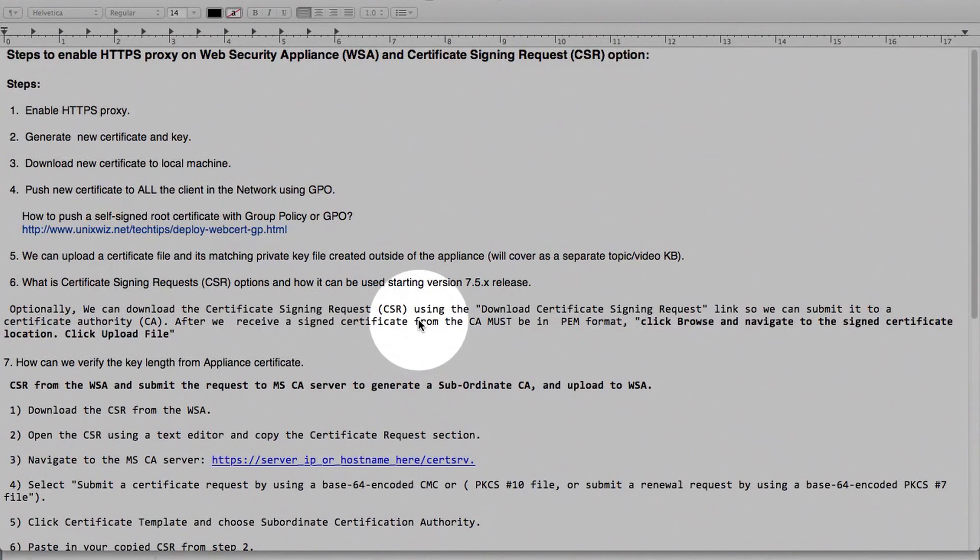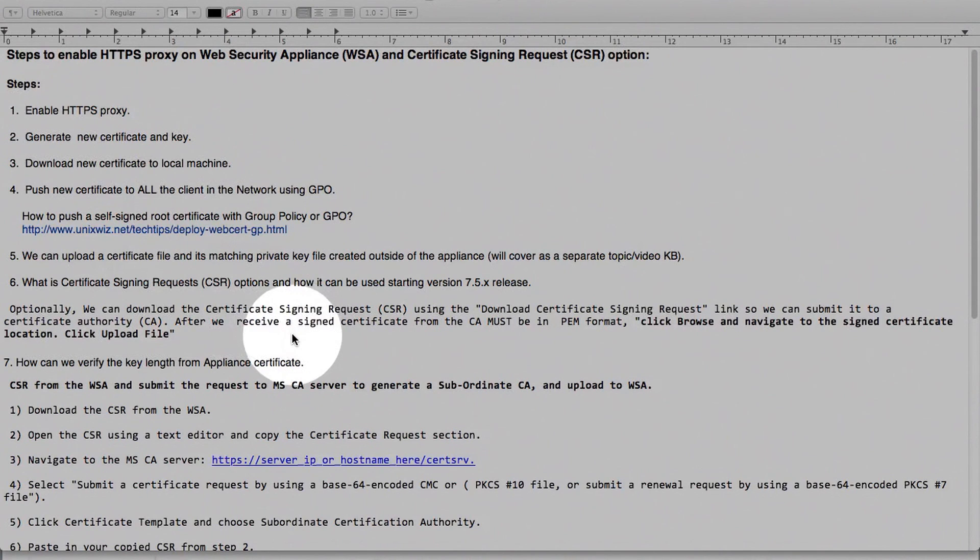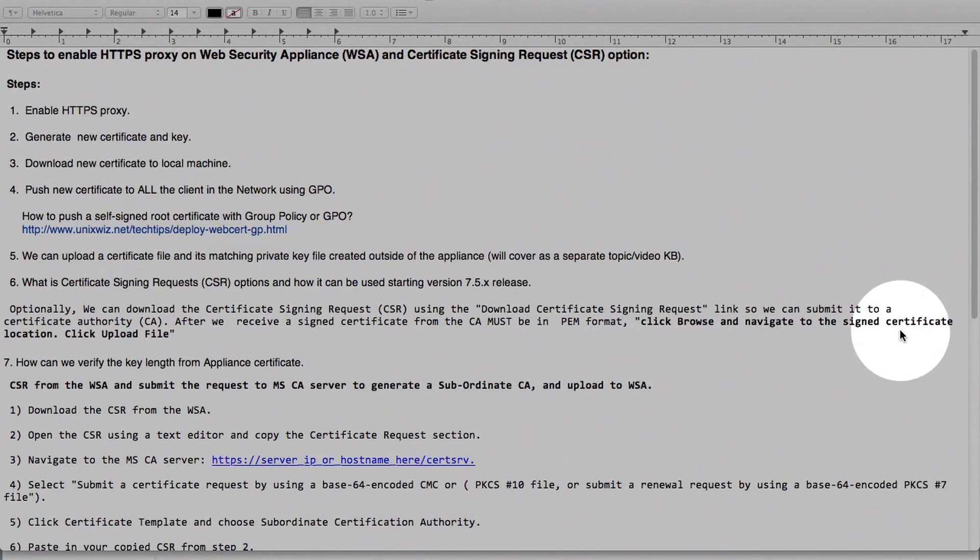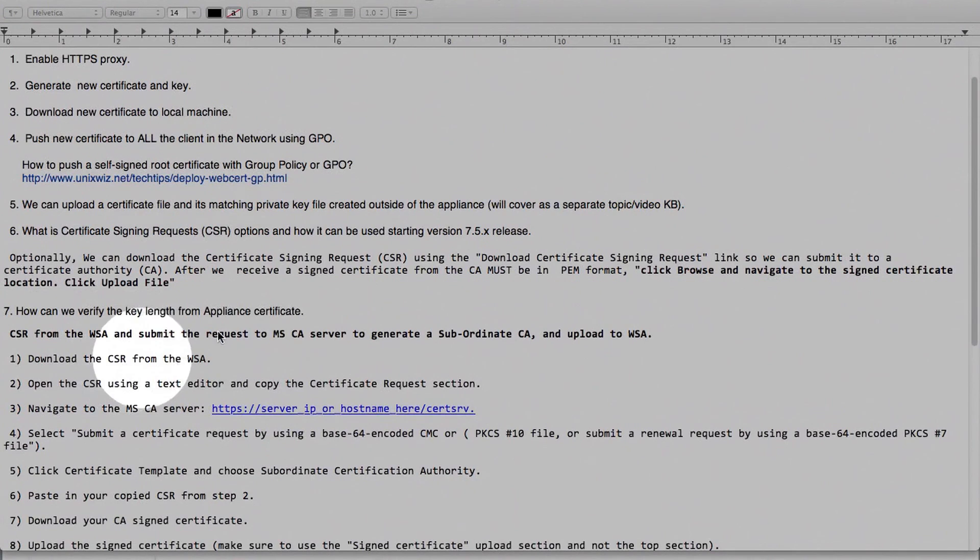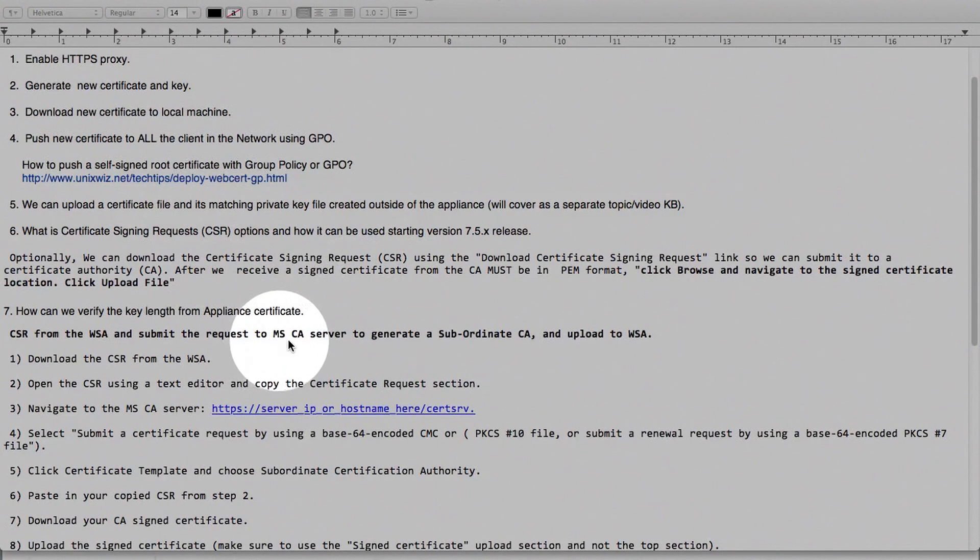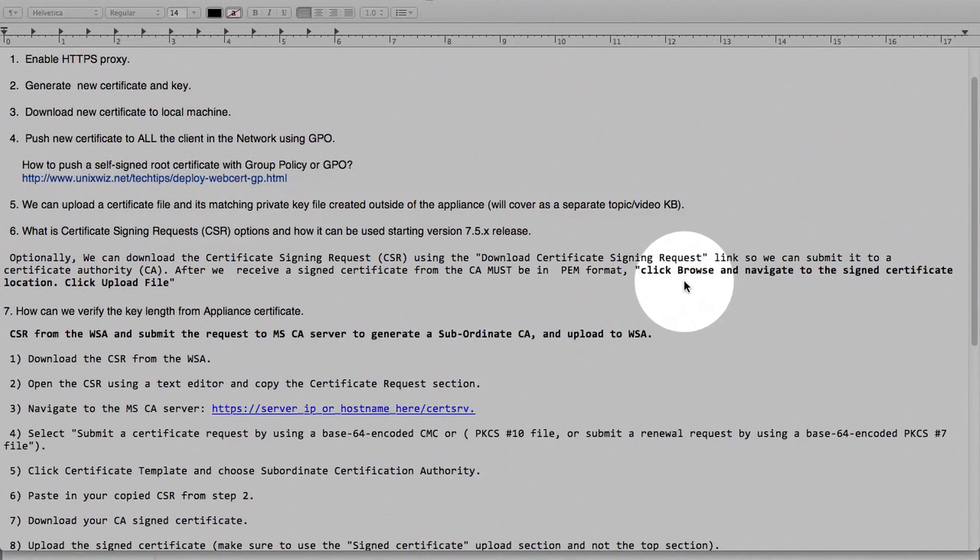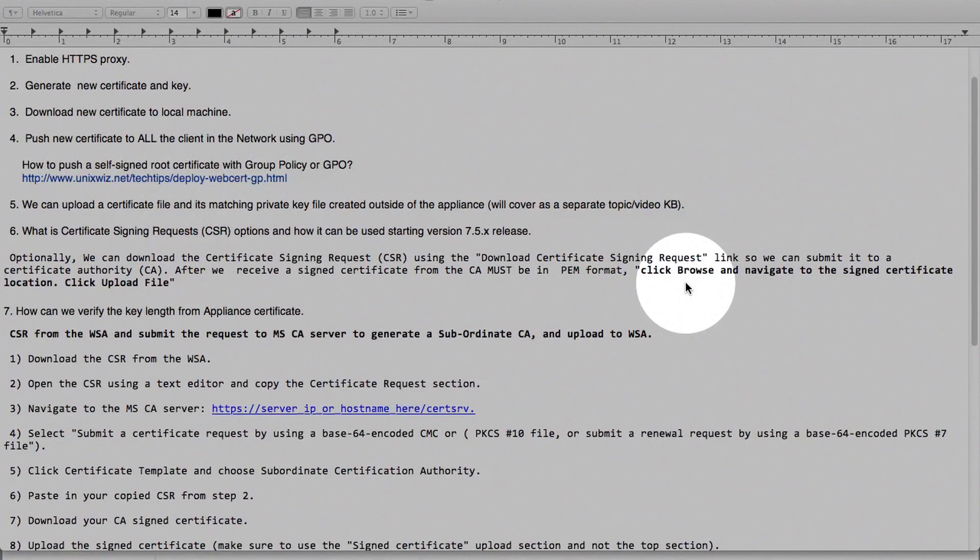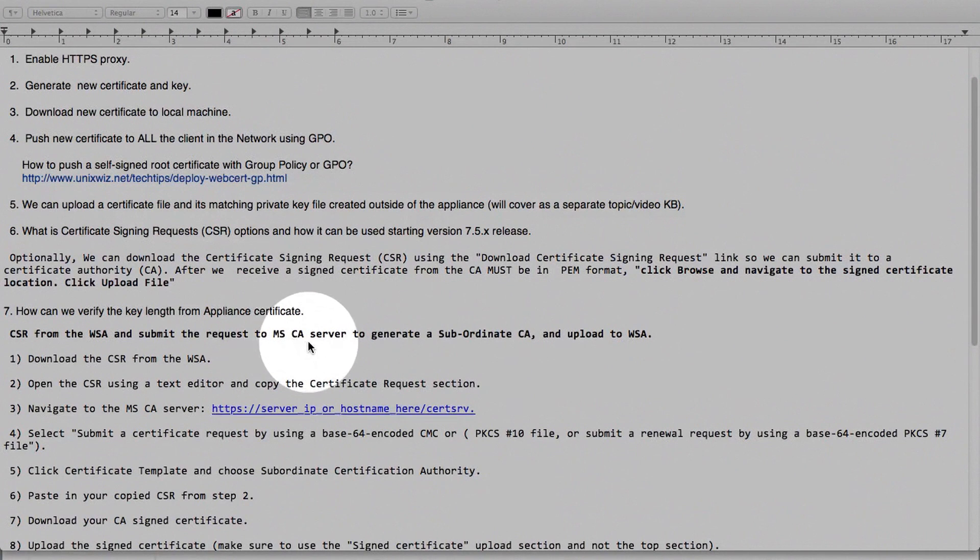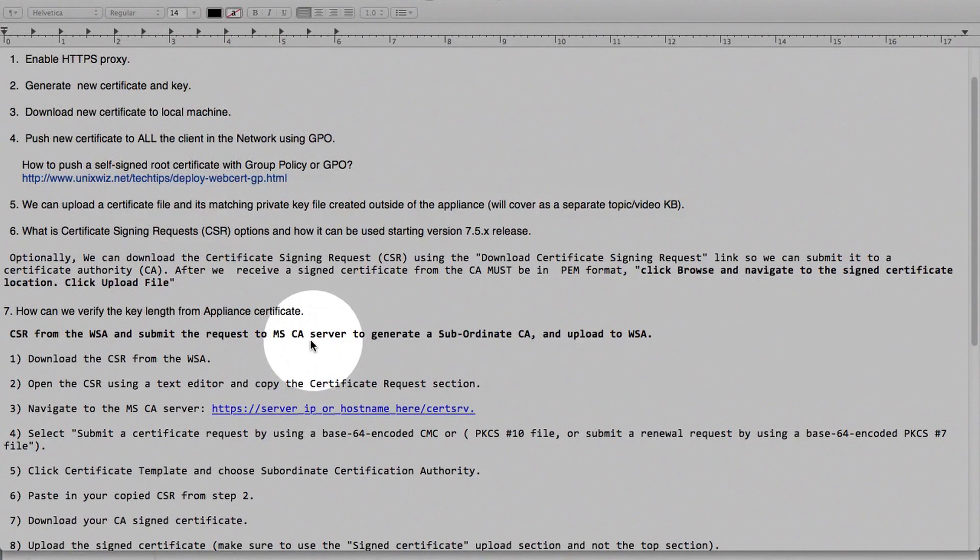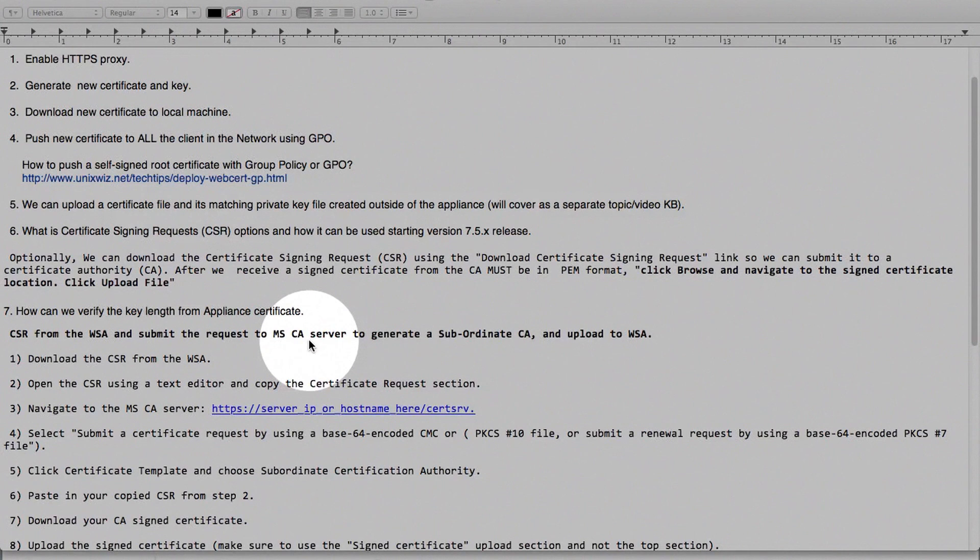We talked about the CSR option. Then we can take the CSR, submit to CA authority, get the certificate and upload it back under certificate location. Or we can take that CSR, go to our in-house CA root server and generate a subordinate CA. And then upload it back to web security appliance. That's also an option. Or simply you can generate an intermediate certificate from in-house CA root server and upload it to web security appliance. That's also an option. Because that intermediate certificate will be signed by in-house CA root server.